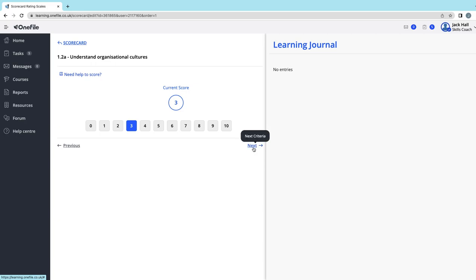One of the common issues with the scorecard module is that once you get to the end, you can't finish it—there's no option to submit it. This is because what you probably find is that somewhere you may have missed a competency.